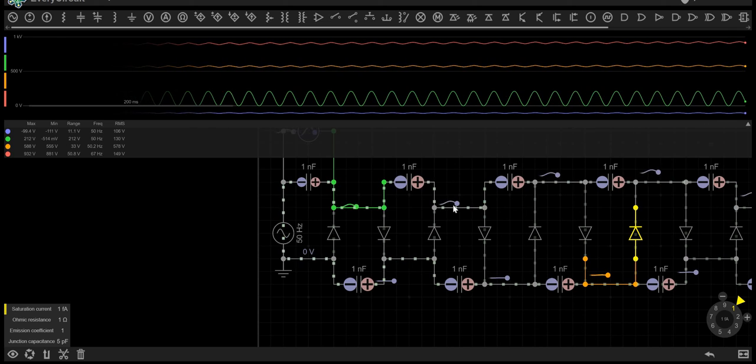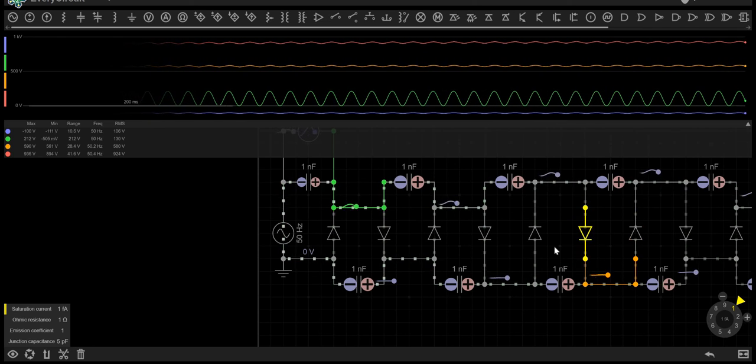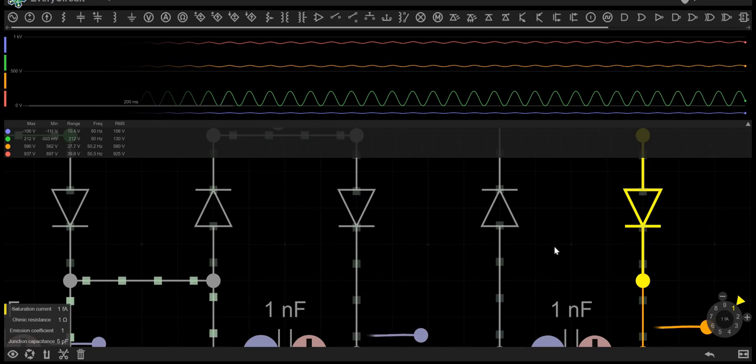I hope you guys understand the Cockcroft multiplier a bit more now. Thanks for watching.